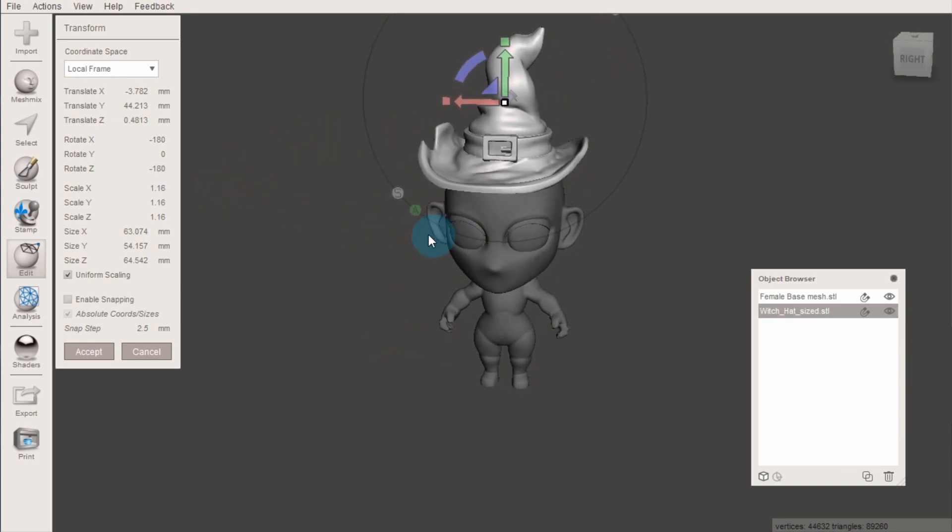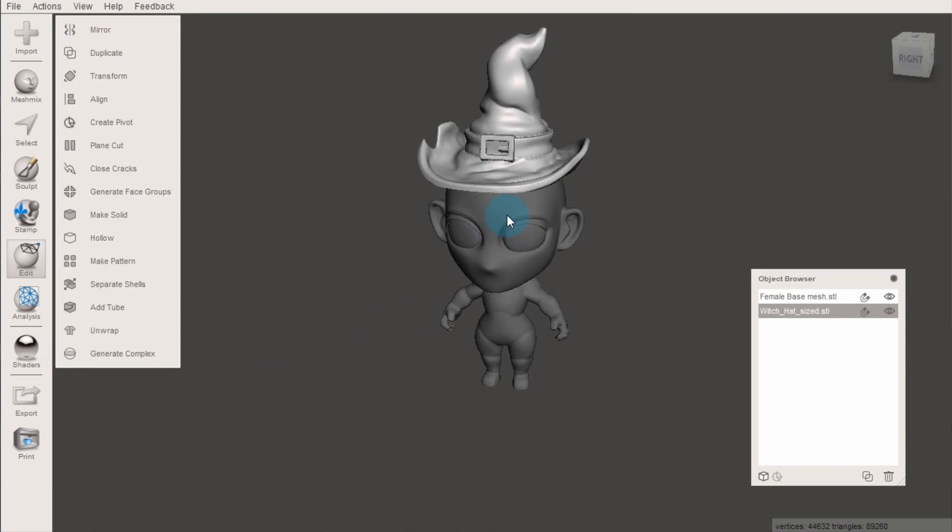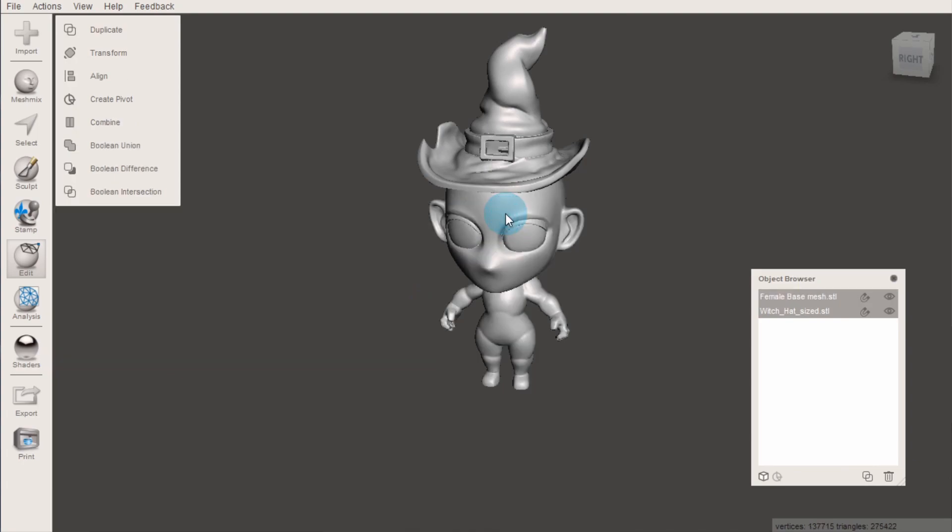Now, to join these models together into one form, start with one of them selected, and then hold down shift on your keyboard and click the other model, so that you now have both selected in that light grey color.